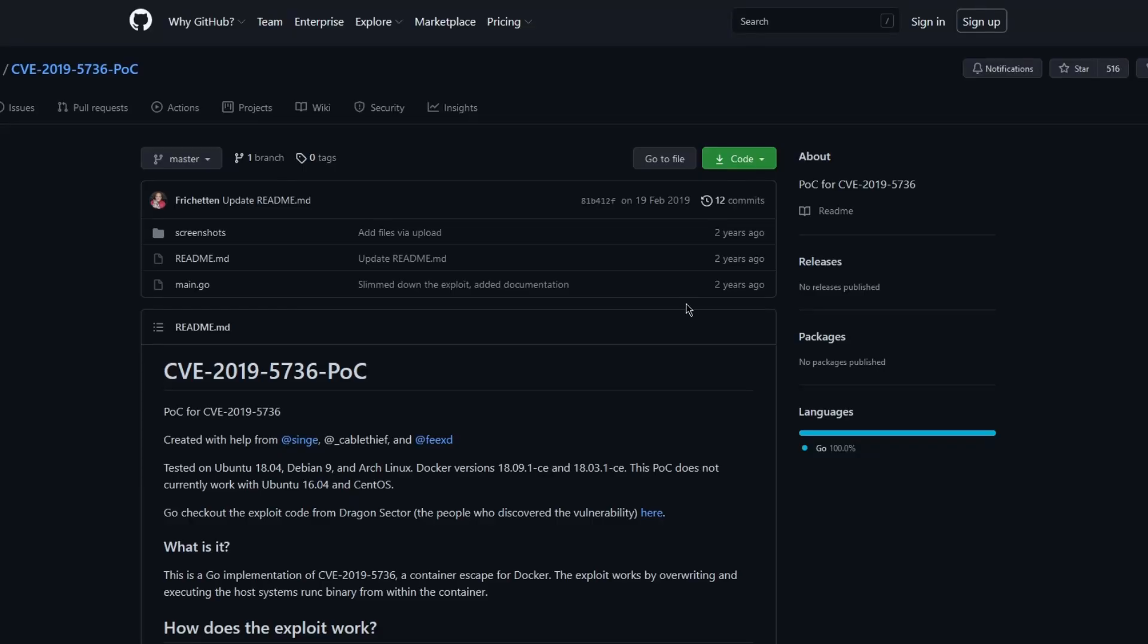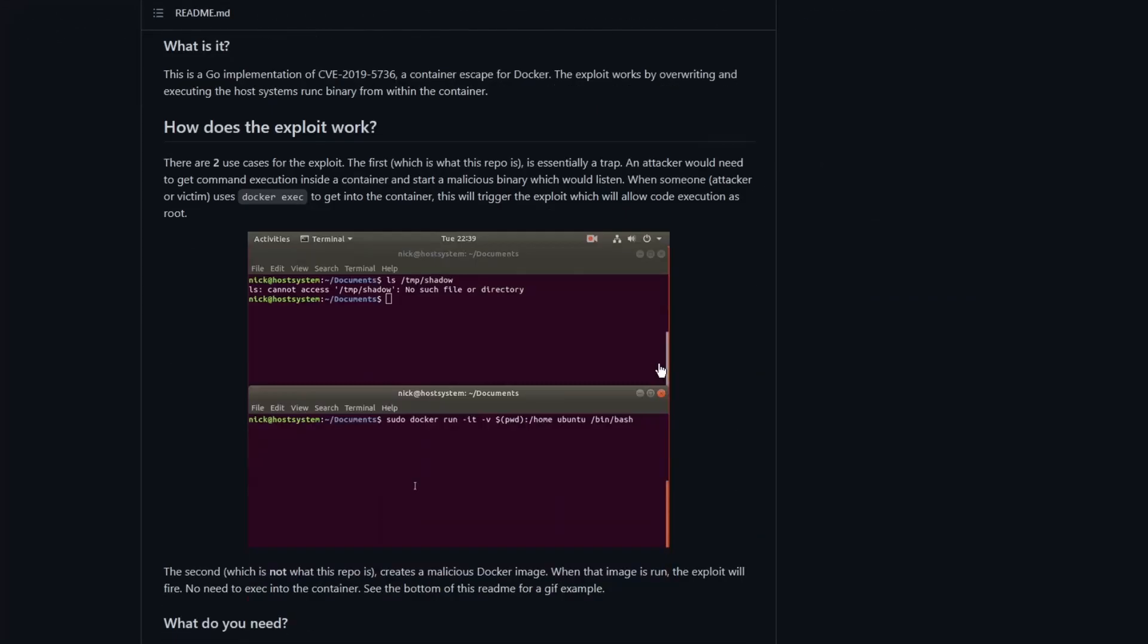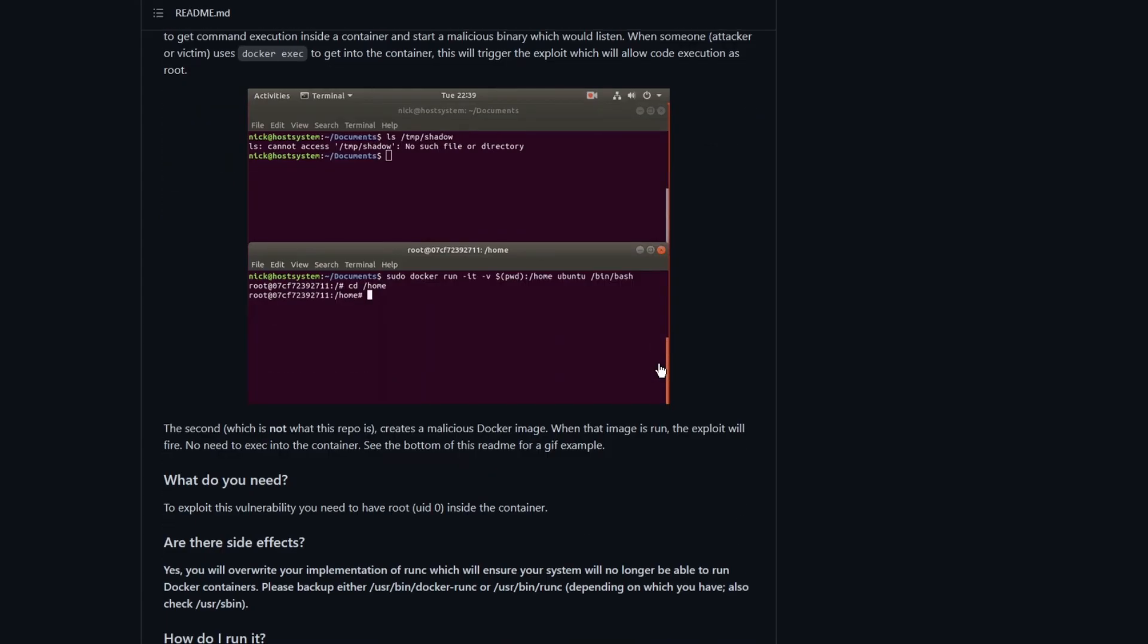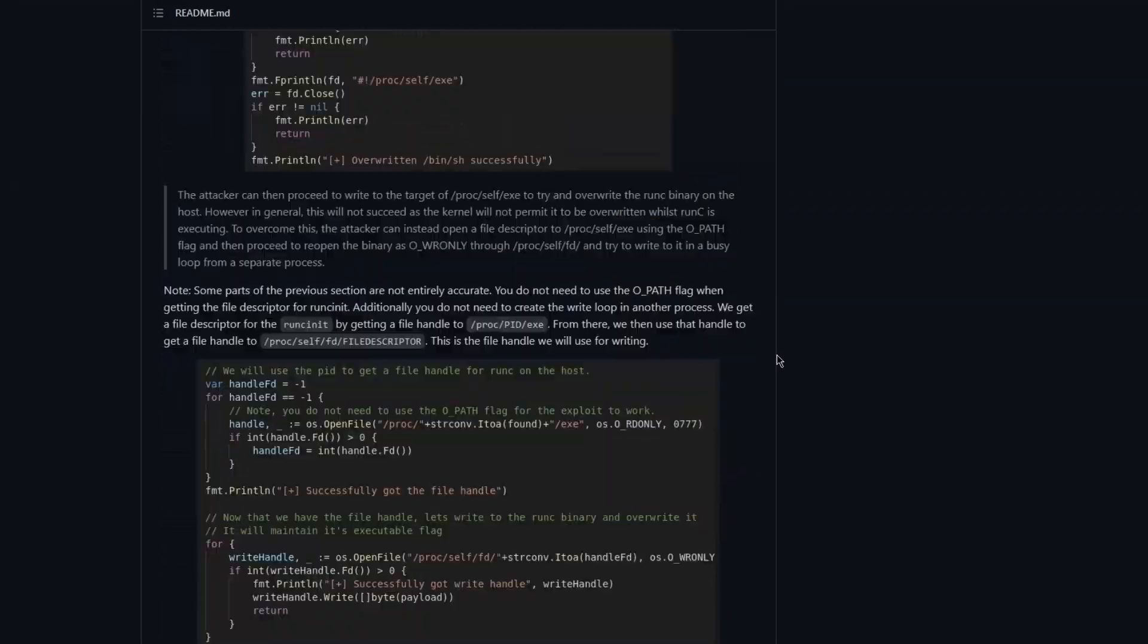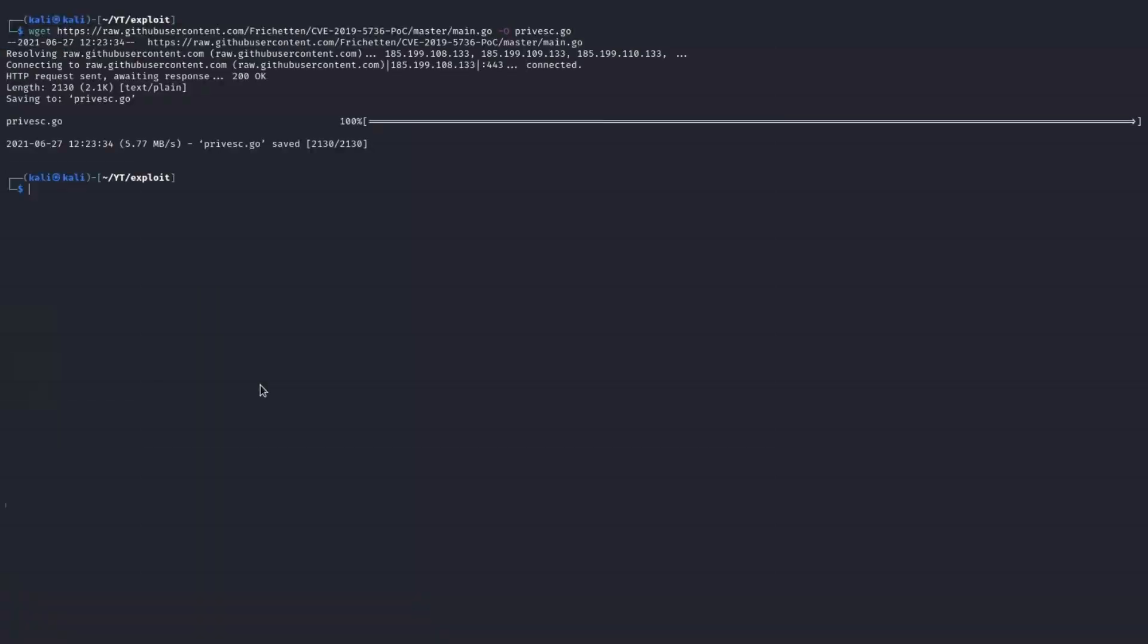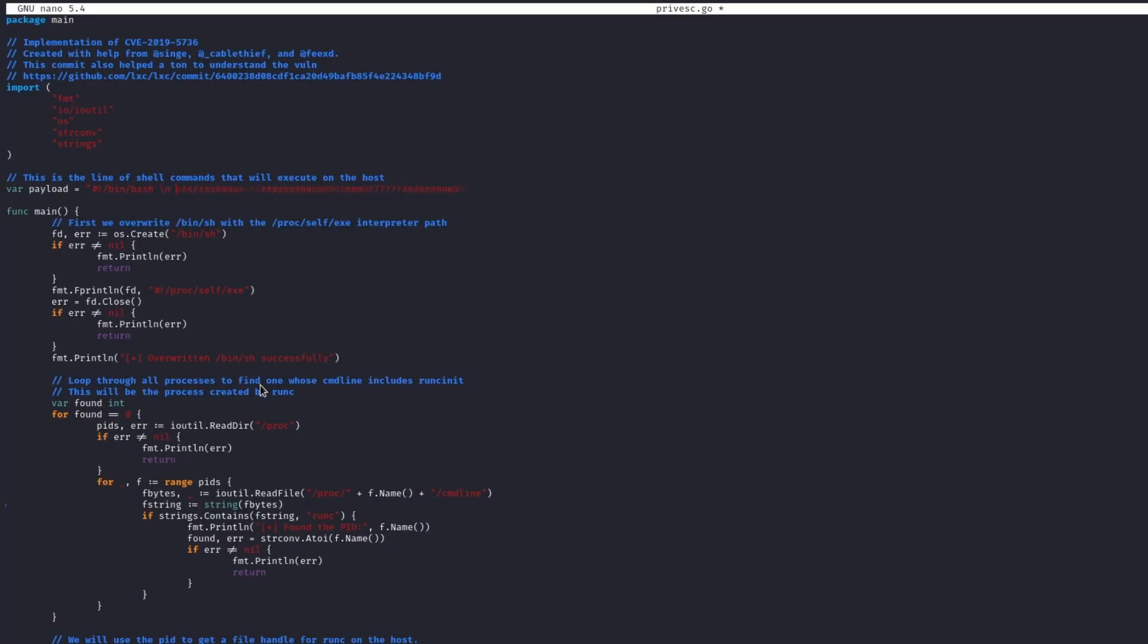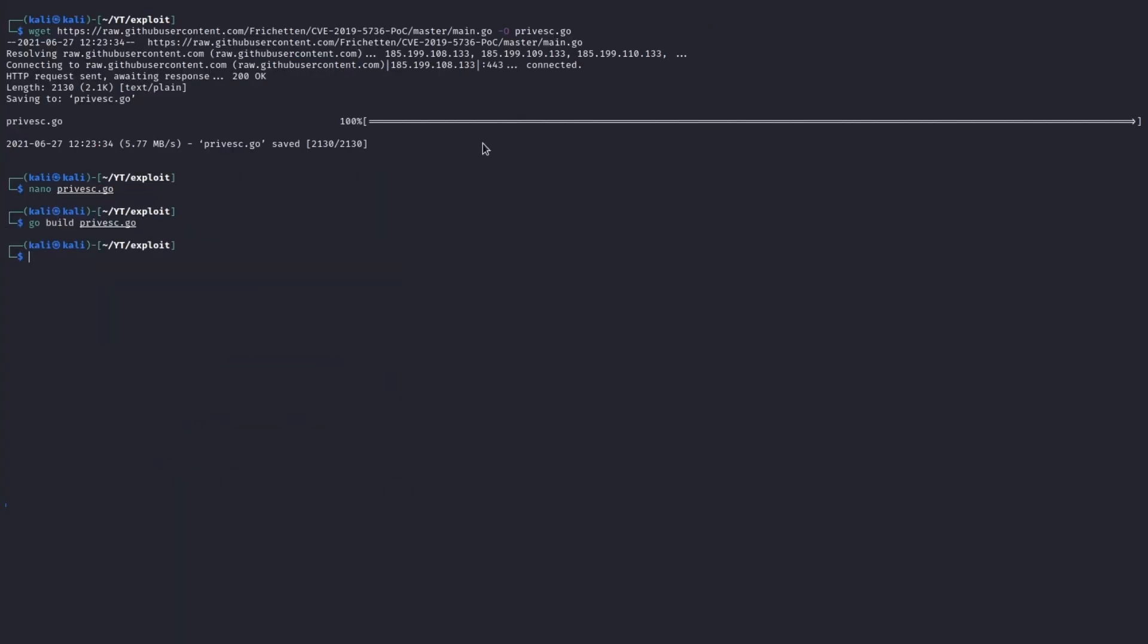Luckily for us, there is a POC on GitHub, ready to be adapted, compiled and run. Download it on our machine, change the payload in order to inject a new root user and compile it.